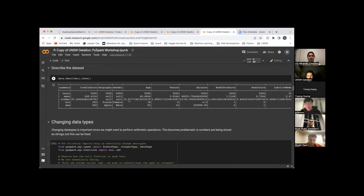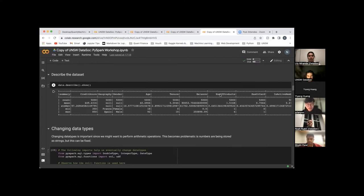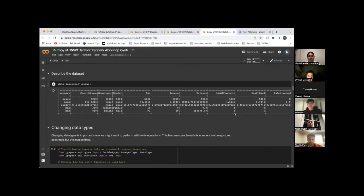So there's a quick quiz. What's the max of the number of products in this data frame? Anyone? Since it is the max, the maximum number of products — the column is number of products and the row is max — so it's going to be four. Thank you Josh.